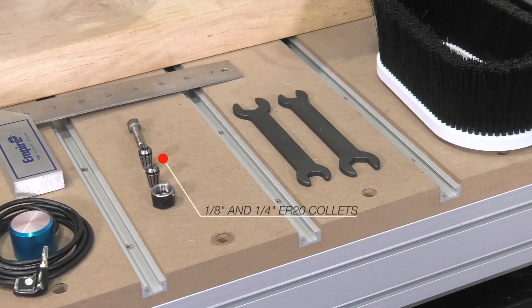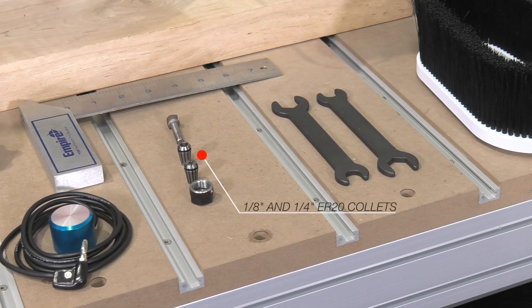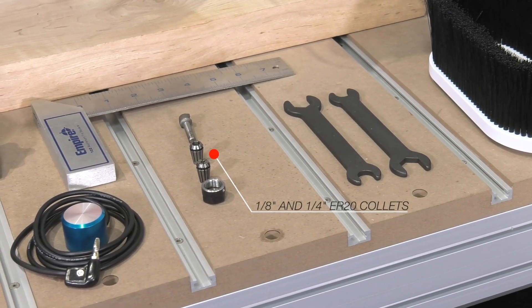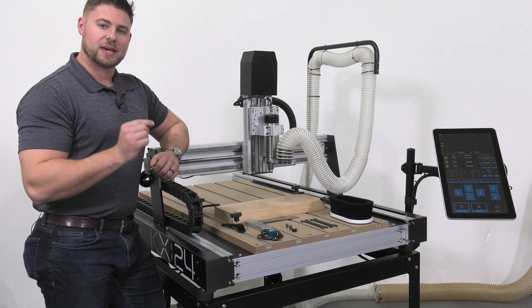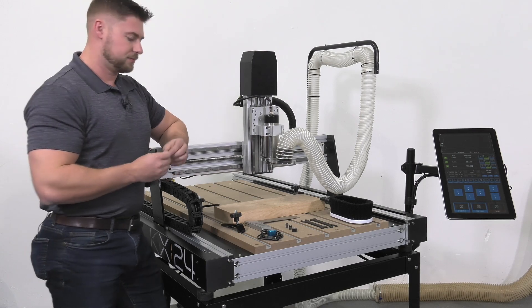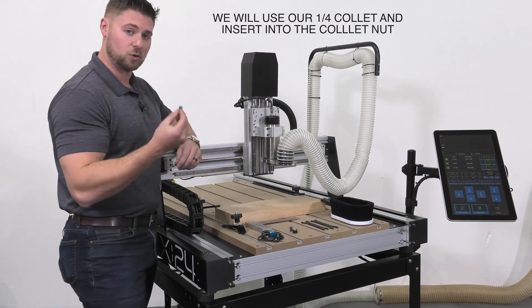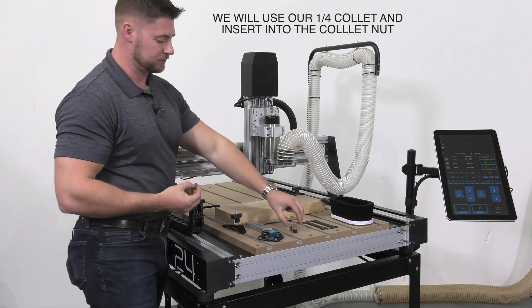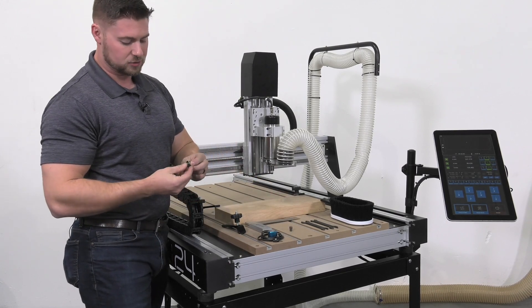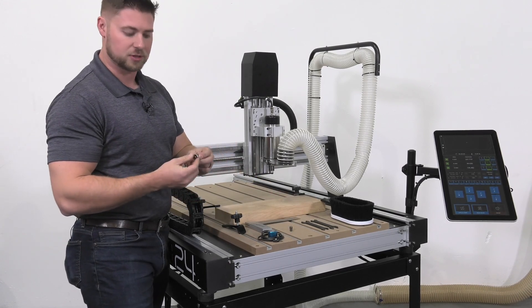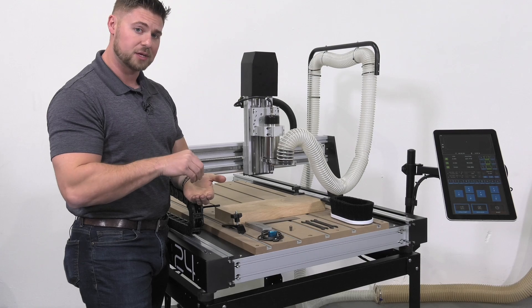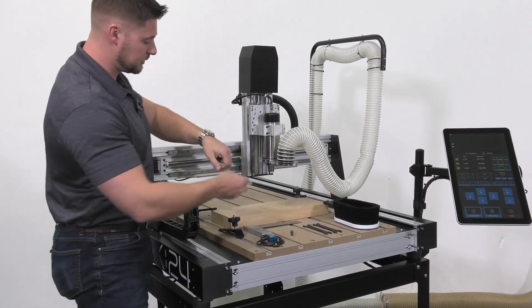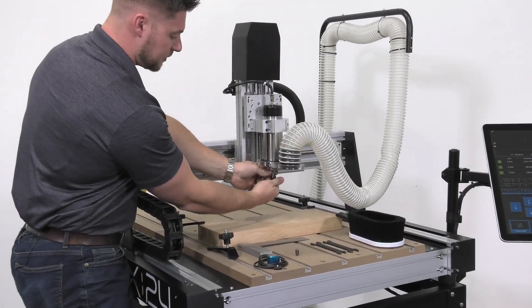This machine is going to include two collets, both are ER20, quarter-inch and eighth-inch. So we'll start by grabbing our quarter-inch collet and making sure that it locks fully into the collet nut. It should snap in place. It can now be threaded into the spindle.